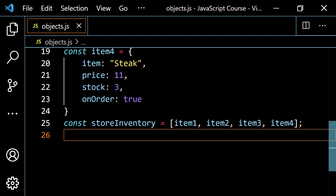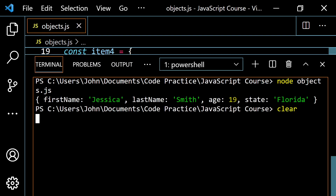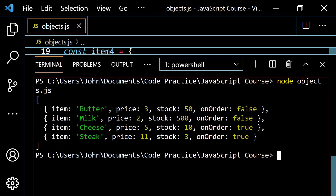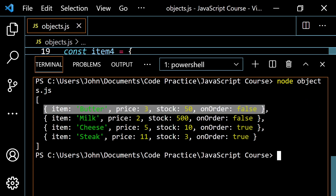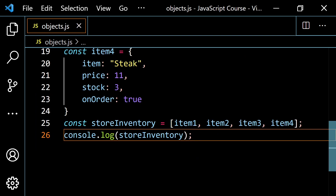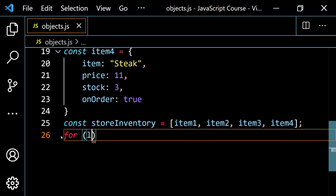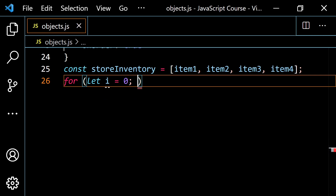So basically what I have now is an array that contains these objects. If I console.log storeInventory and run this, you see the array — the first element is the butter object with price 3, stock 50, and onOrder false, and so on and so forth.